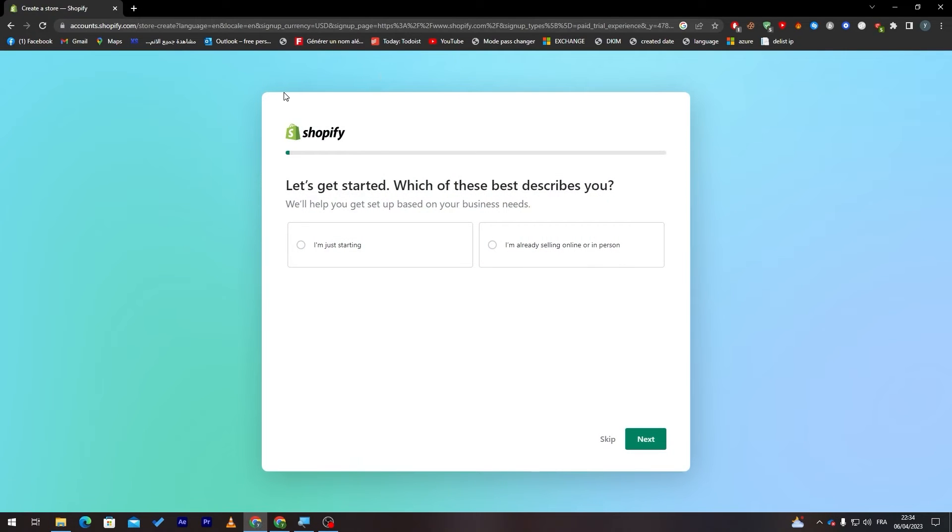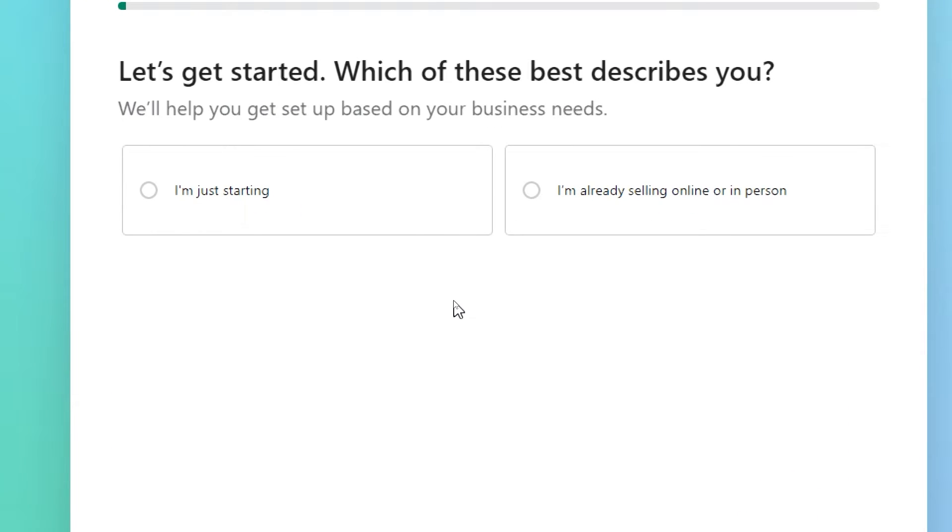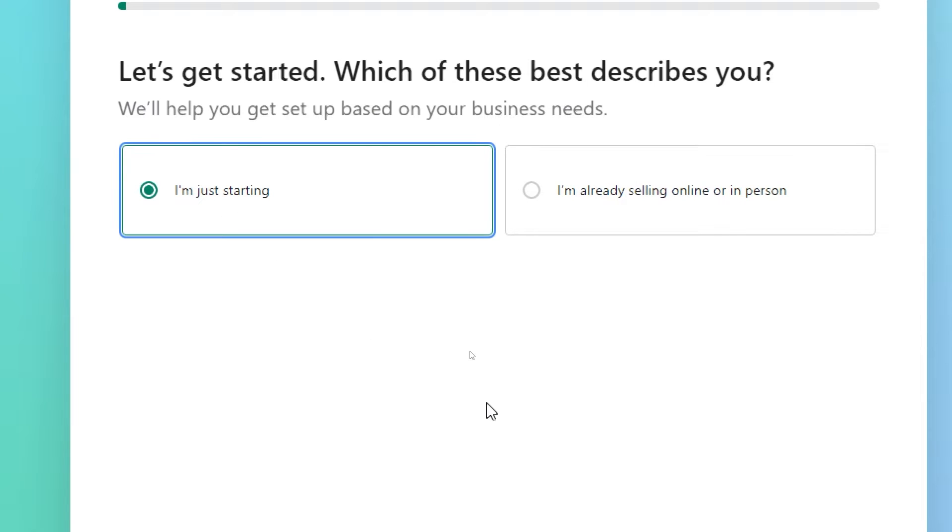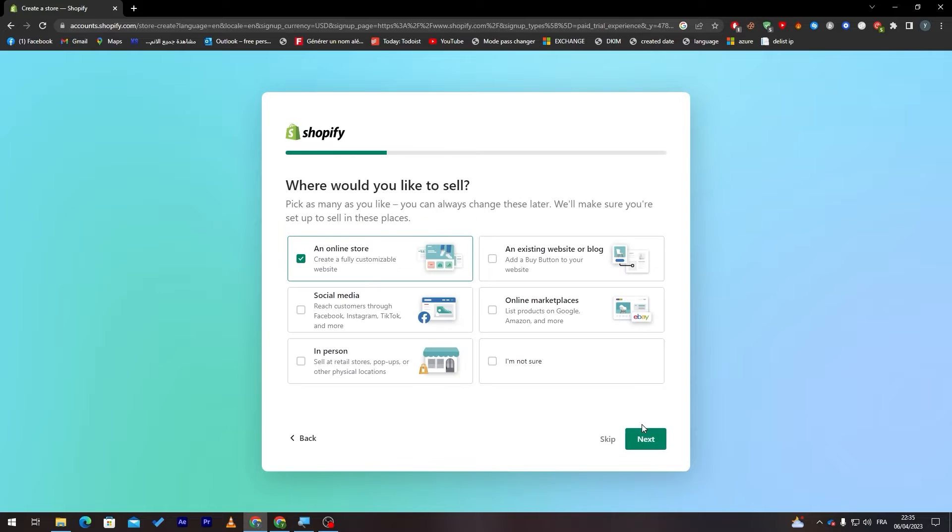Here they will give us questions and answers. You have to answer some questions of theirs. First of all they will ask us which of these best describes you. For me I'm just starting. Then click on next.